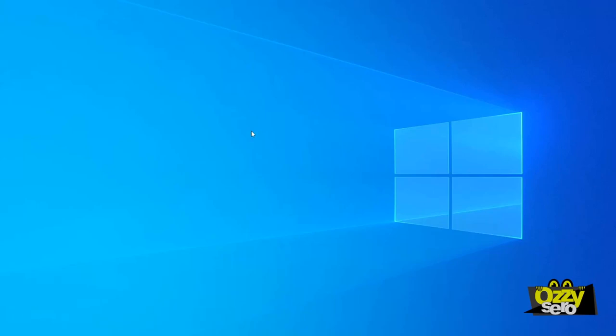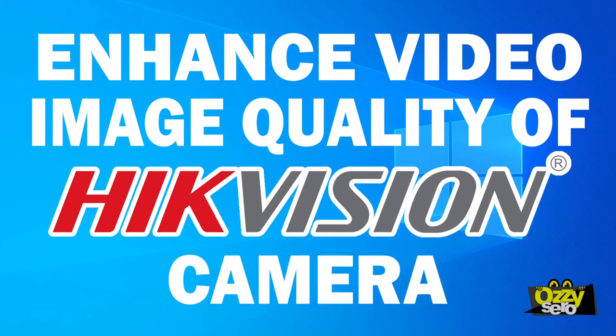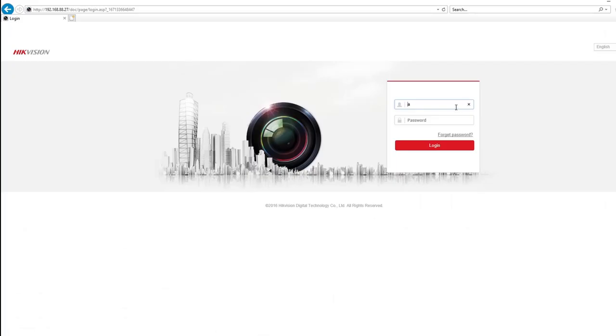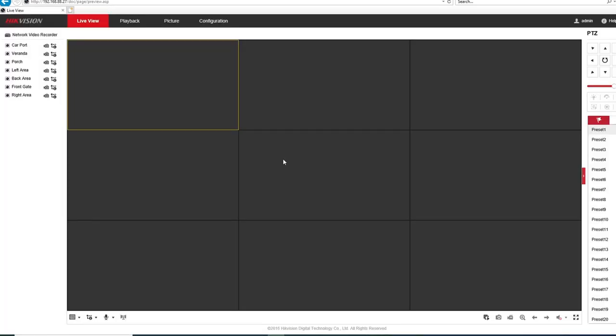Hey guys, welcome back to my channel. Today I'm going to show you how to enhance your CCTV camera or IP camera video quality. So let's jump into our NVR and find out which one requires enhancement.